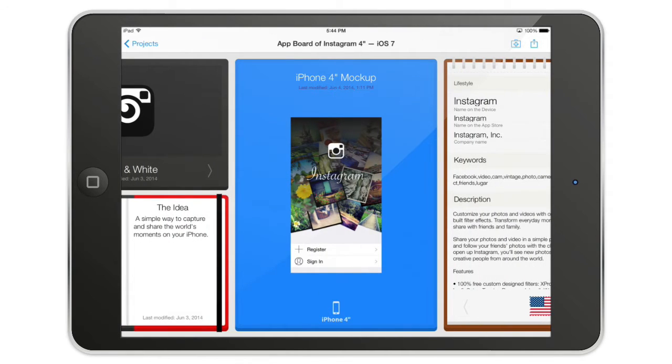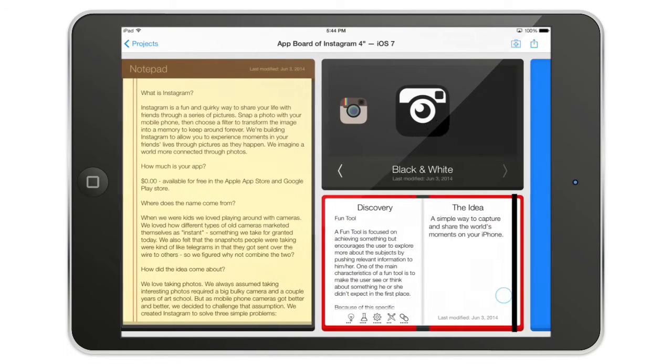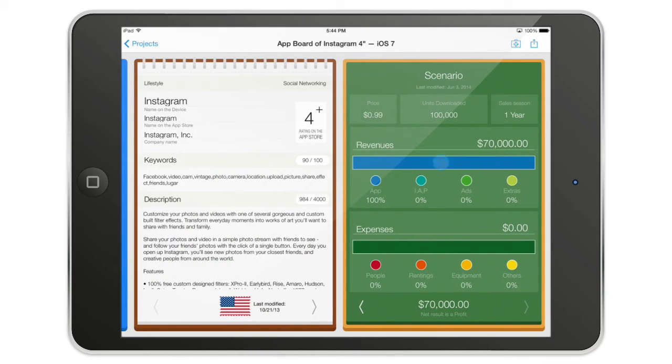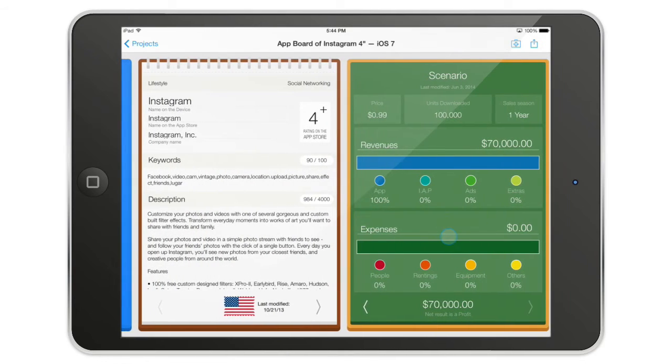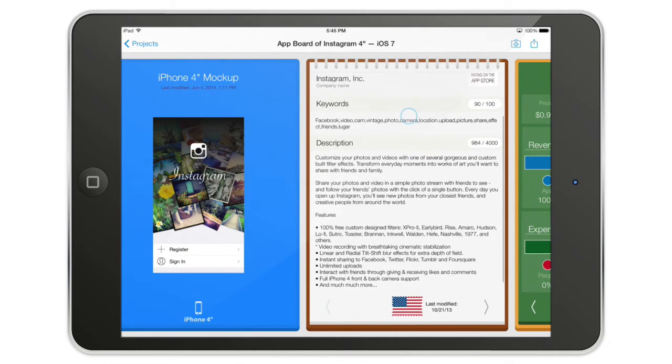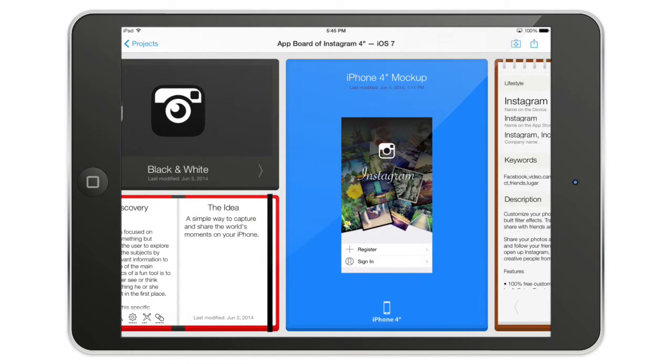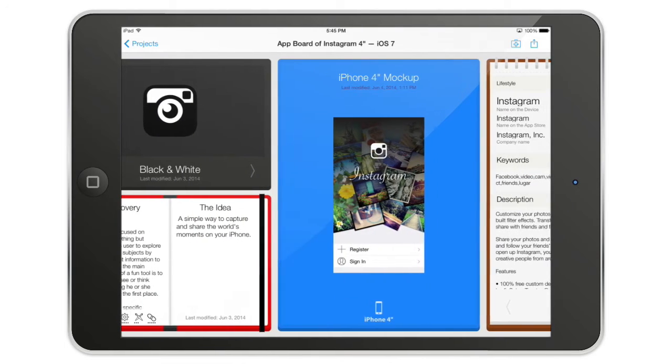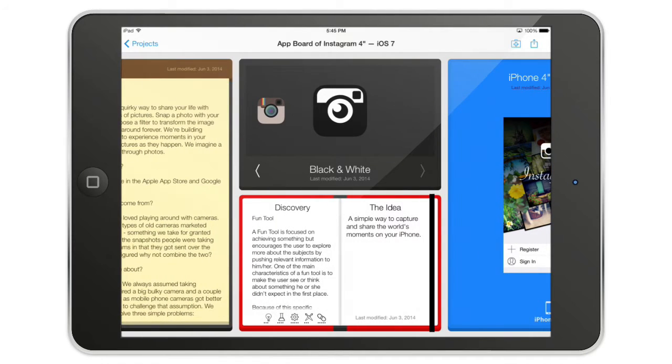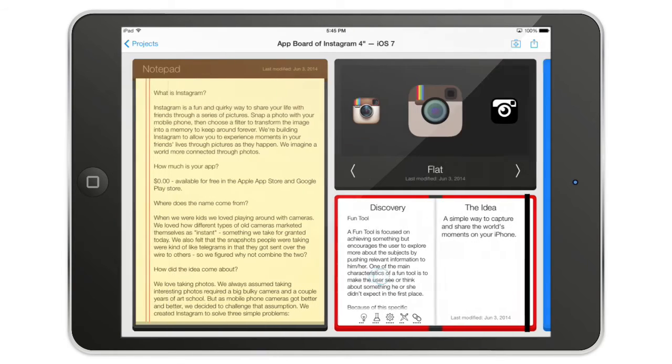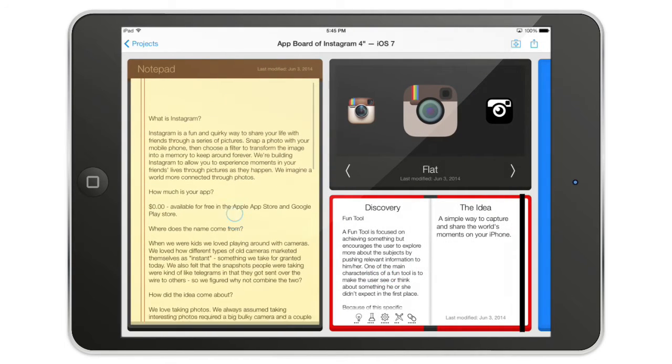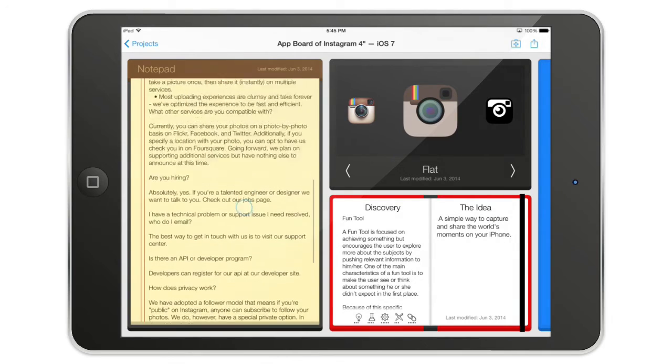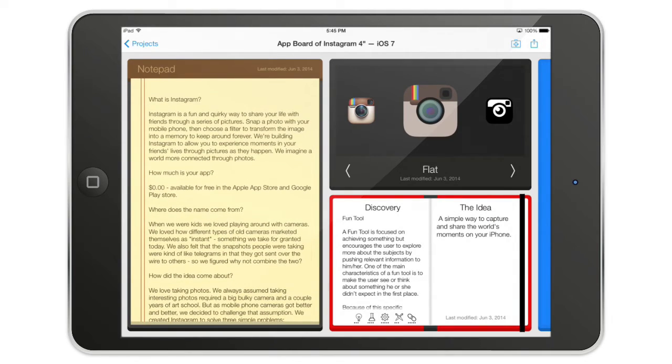All the projects in AppCooker are displayed in this place that we call the app board. On the app board it's everything about your app. It's the pricing structure on the right side, the information on the App Store, the mockup, the icon, and the idea. Here is the notepad, a single page where you can put your ideas and brainstorms and the nice-to-have features and stuff like that.